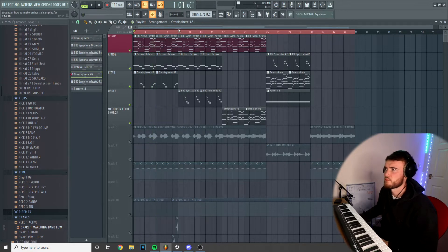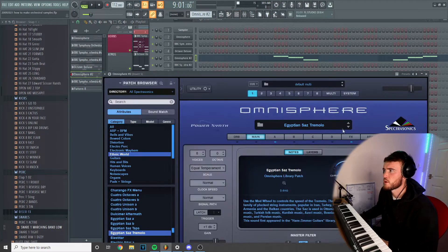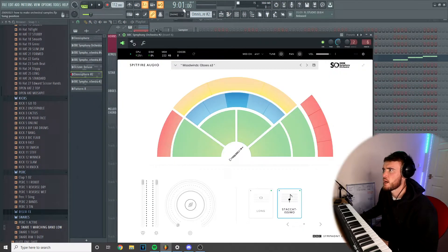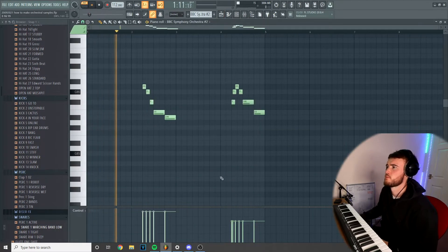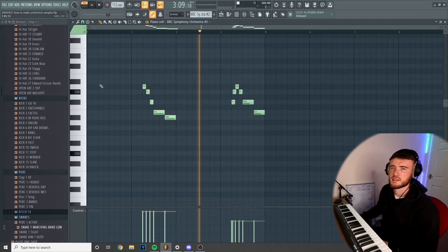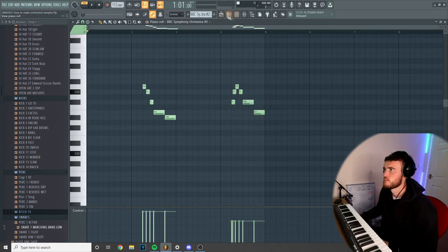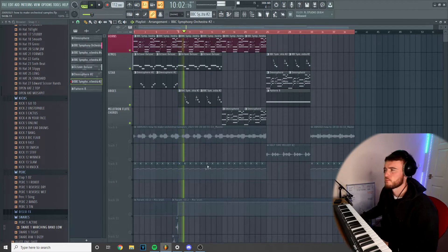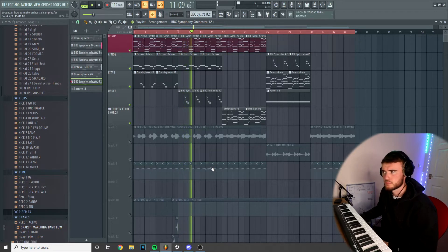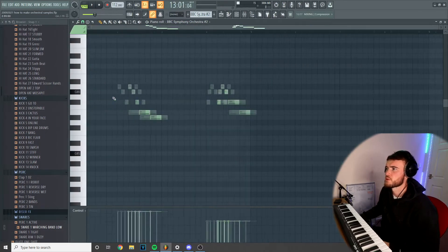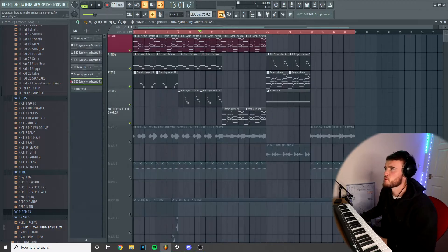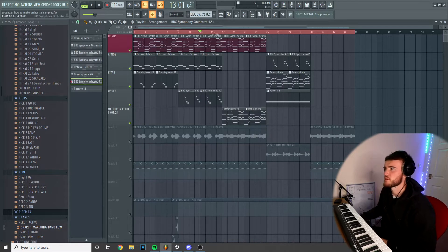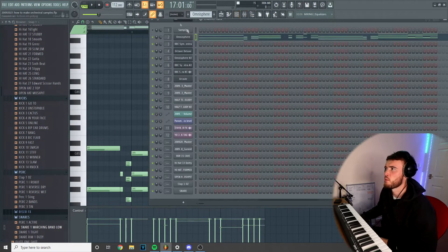For the second section, the atmosphere and the brass stay in, and then I switch out the tremolo Egyptian Sas into an oboe. Again, the settings on staccatismo in BBC Symphony Orchestra. It's really important to use these sort of hammer-on effects or whatever, just to kind of give that much more realistic feel so everything's not bang on time, because it just gets tedious in its sound.